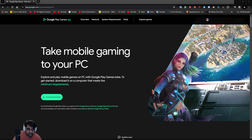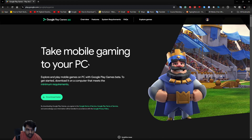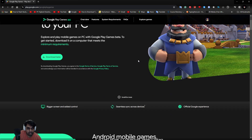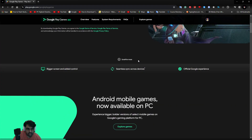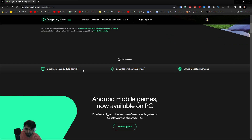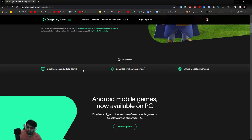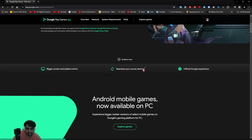It's basically Google's version of emulation for their games. They are promoting big screen and added controls, giving you official keyboard and mouse controls for games that they are officially porting to PC — or emulating on PC.